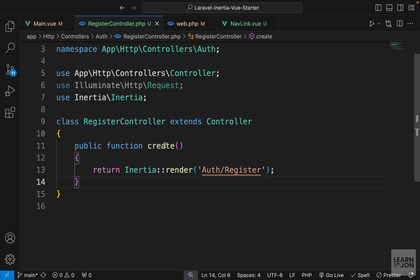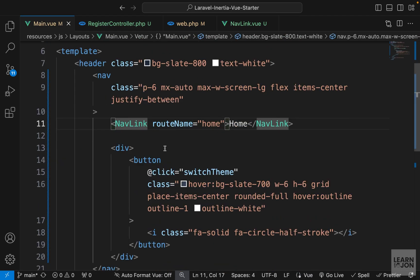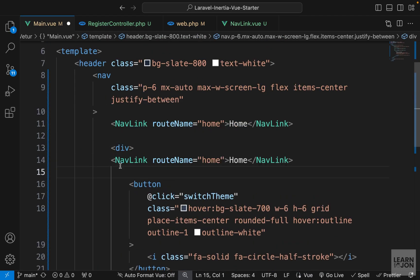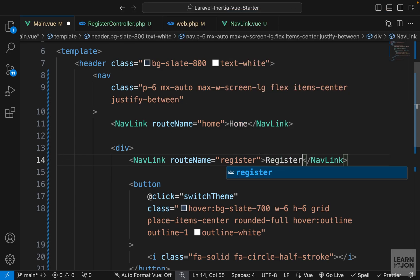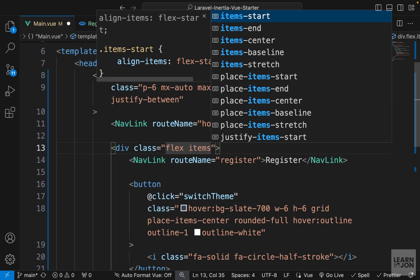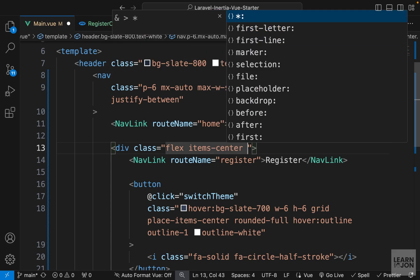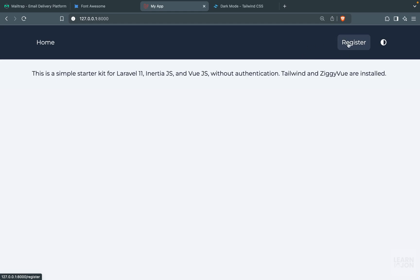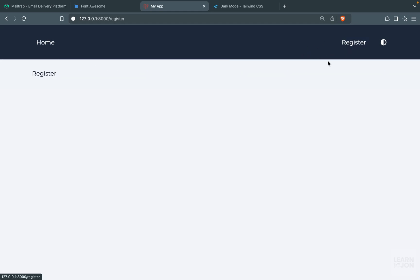Let's go back to main.vue and copy this NavLink and paste it above the button, because I want it on the other side of the navigation. The routeName is 'register' and the text should also say 'register'. On the div wrapper I also want to apply classes so the elements sit next to each other: flex, items-center, and space-x-6. Now we have our link and if we click on it we go to register and back — this is working the way we want.